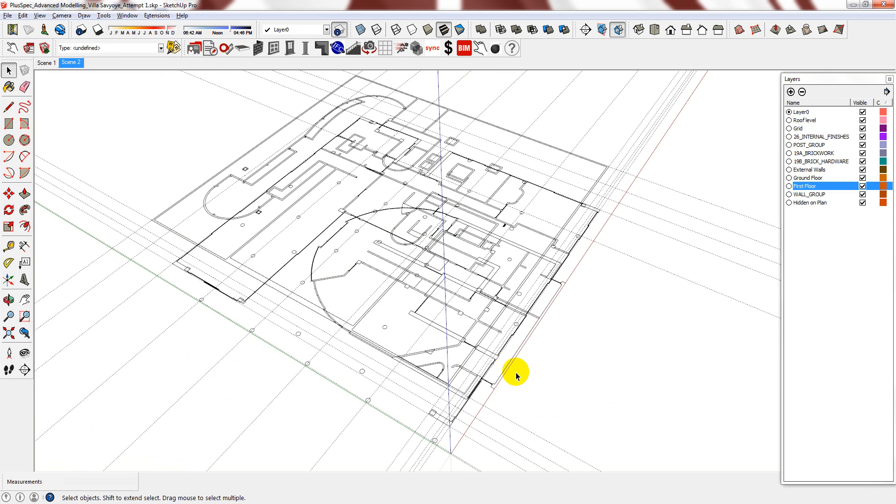Hi. Because I'm drawing from existing plans, the next thing I like to do is ensure that I've created all of the relevant wall types that have been used throughout this project.